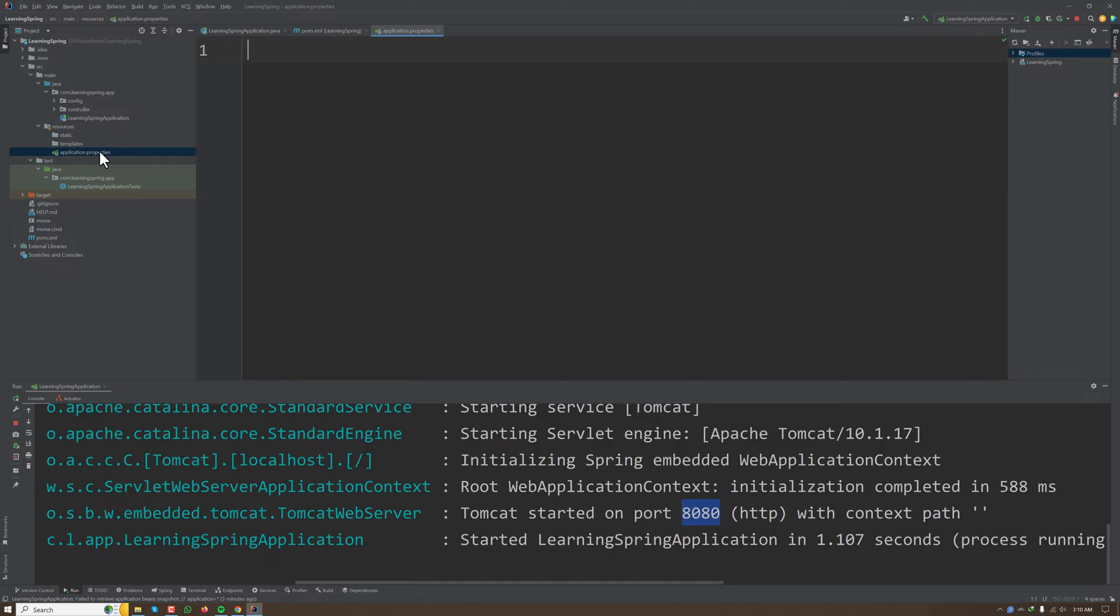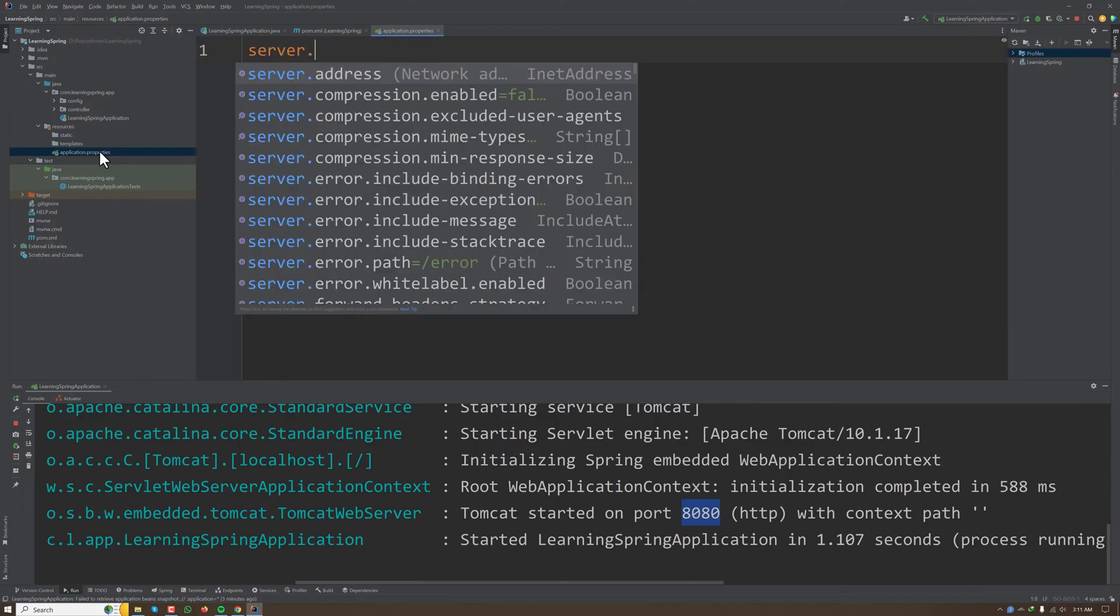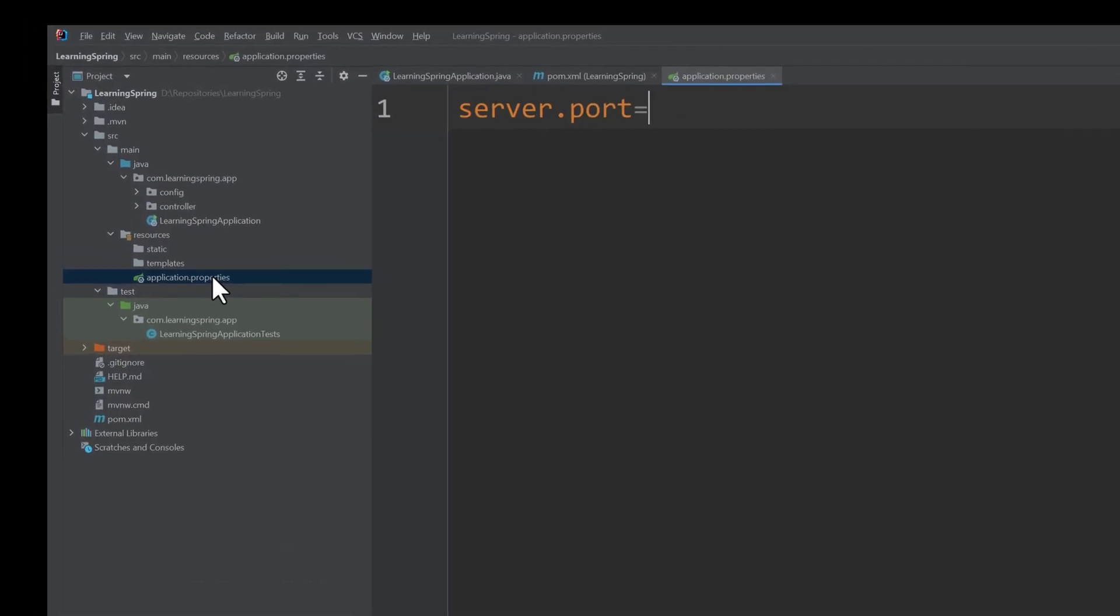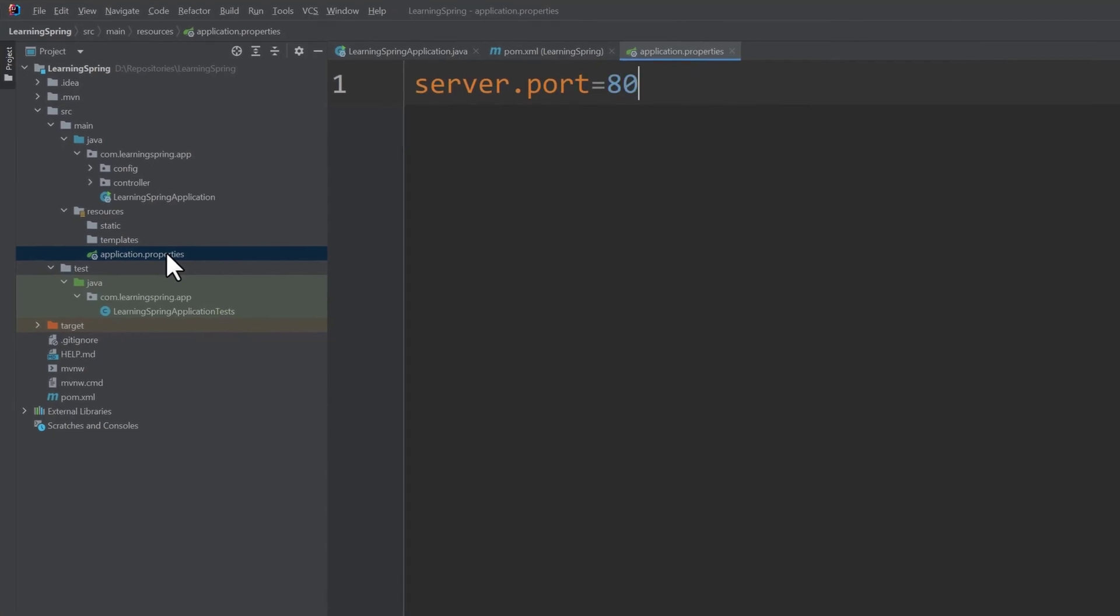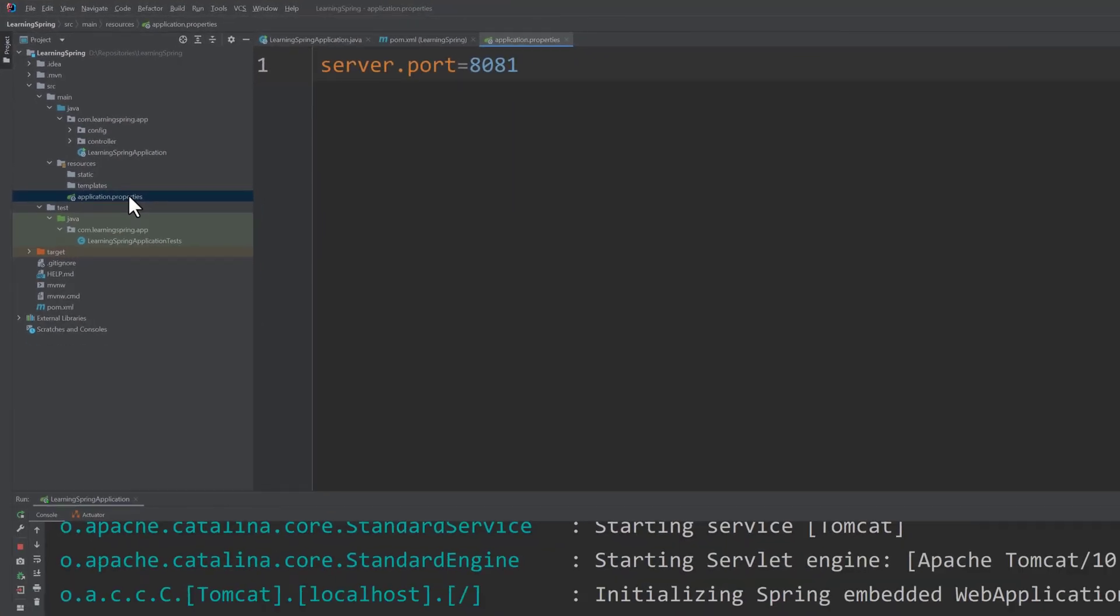Let's say we want to host our application on port 8081. What we have to do is set the port for the servlet container to 8081. We can do that by setting server.port to 8081.